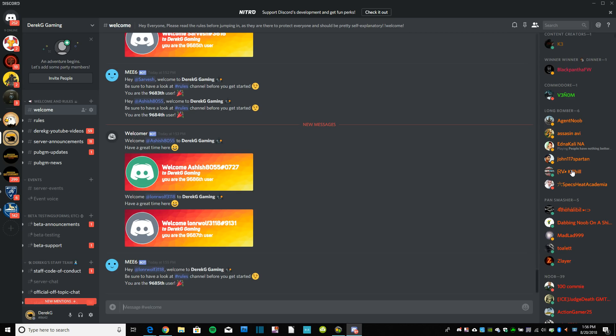So anyways, just want to make a quick video. Don't want to drag this out too much. The official PUBG Mobile Discord, again, was hacked. Ours is almost up to 10,000 members. Thank you so much for those of you joining.